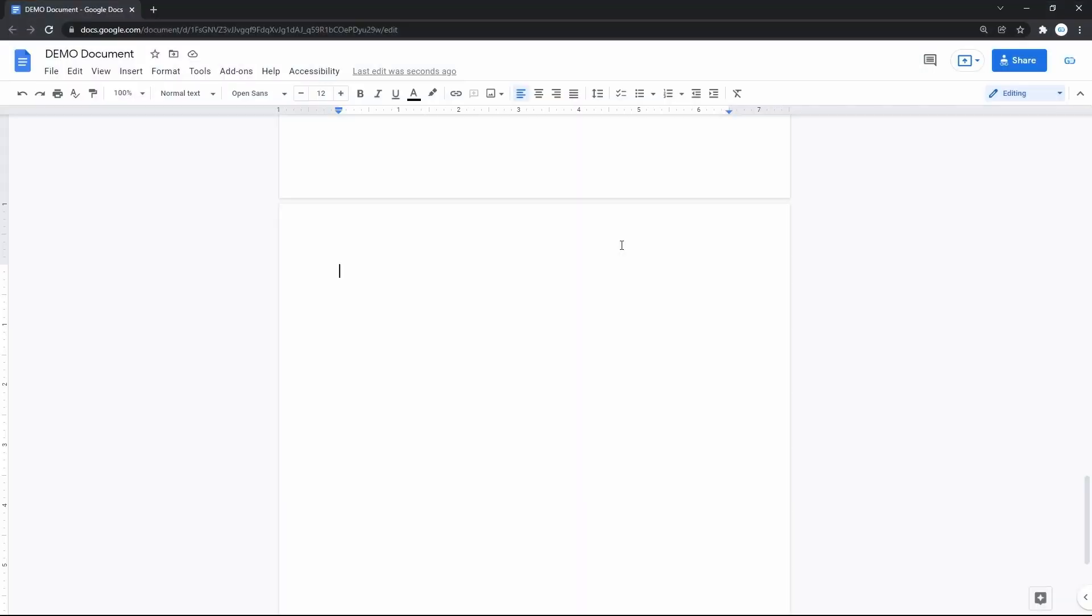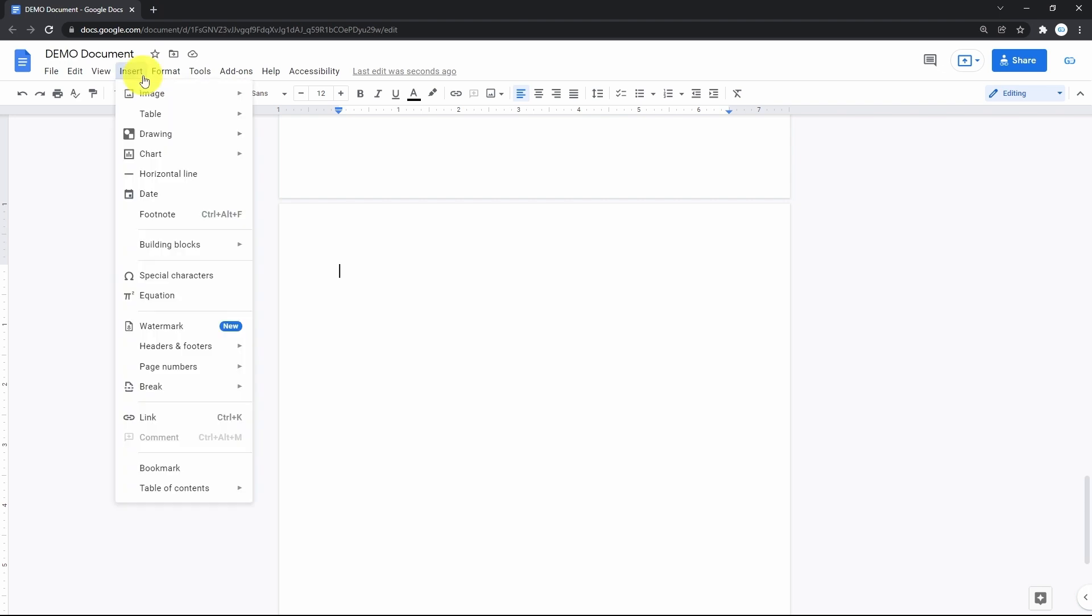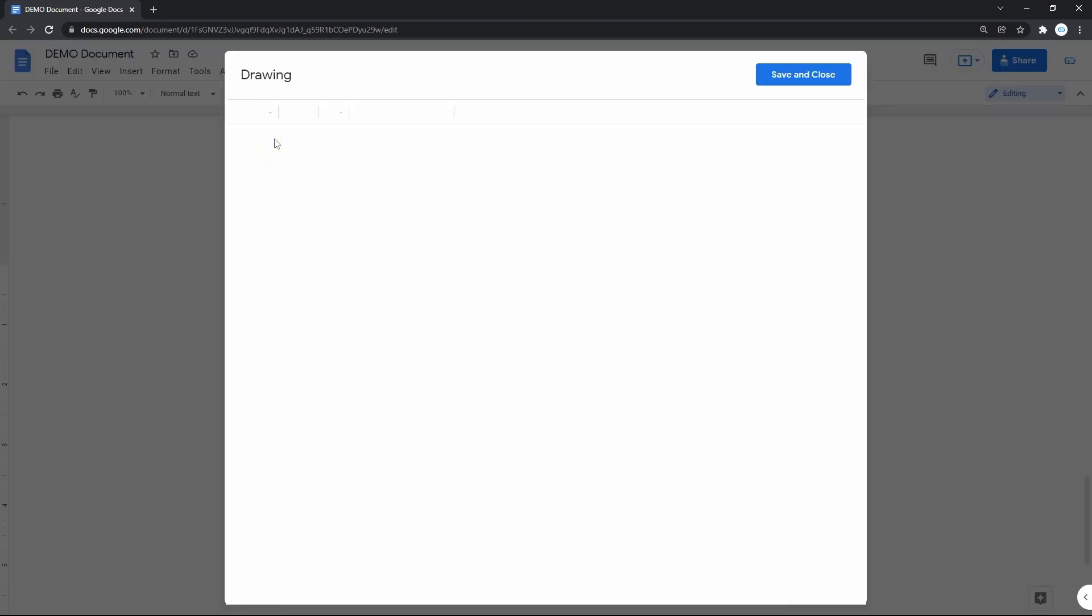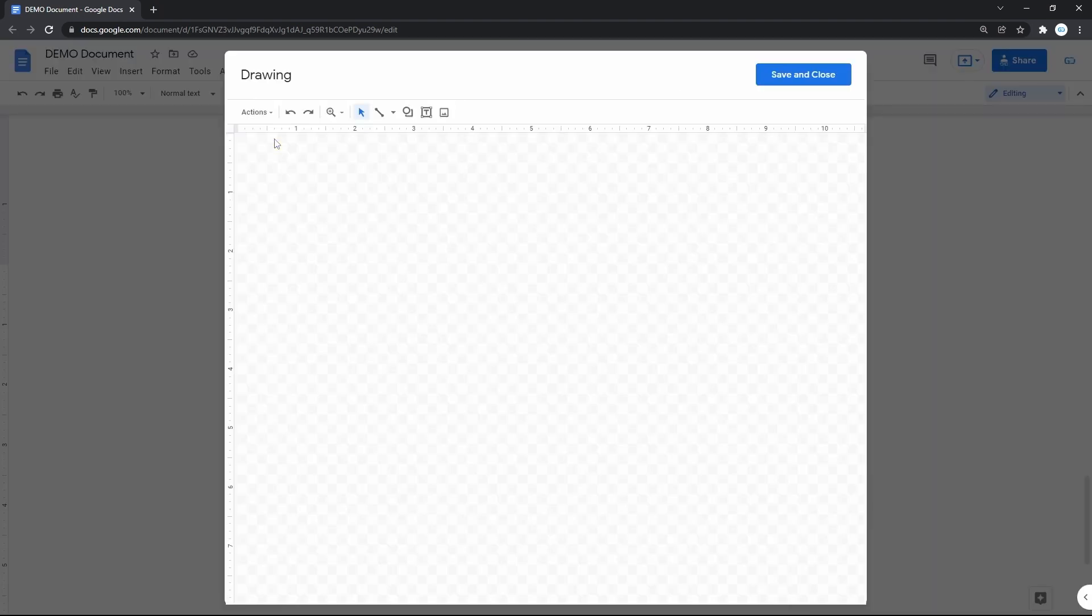If you edit images in Google Docs, you do it from a drawing workspace. We enter it by going to the Insert item on the toolbar at the top and pressing it. Then drag the mouse pointer to the third line, Drawing, and select New on the right. That will open a drawing canvas over the document where we do all the work.